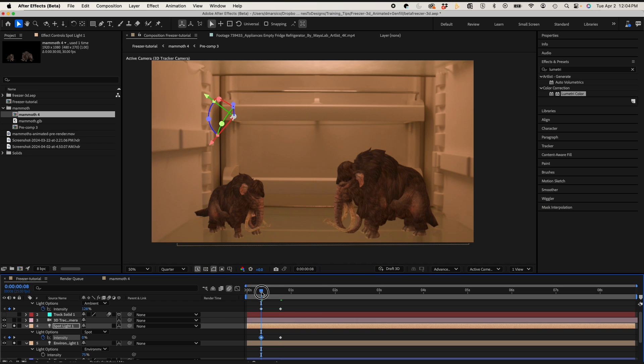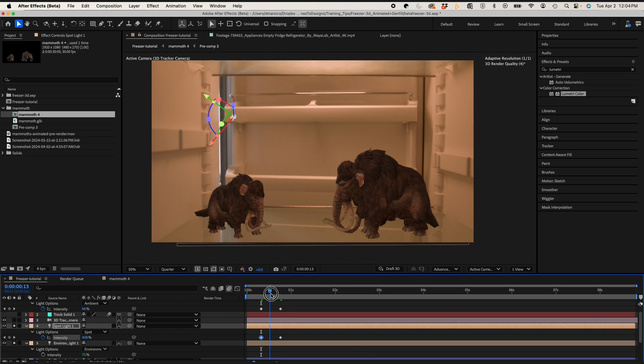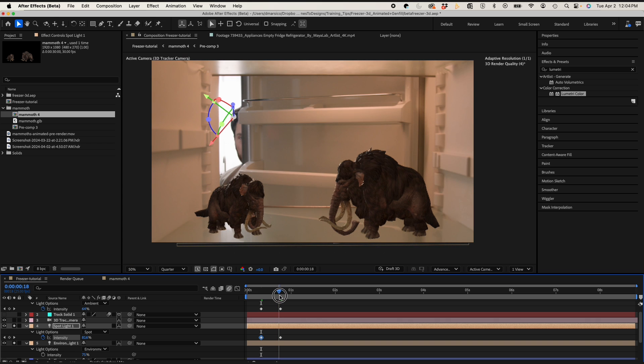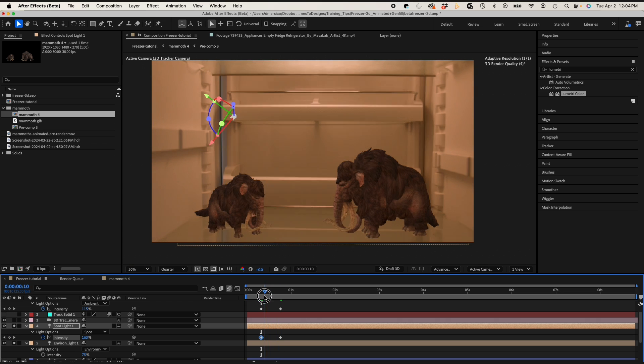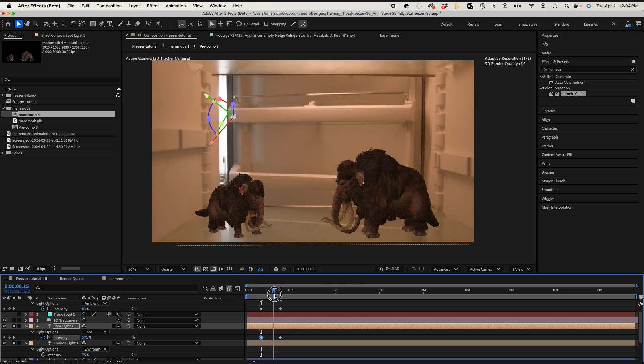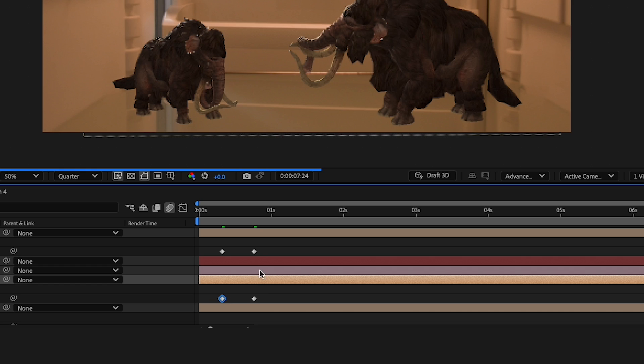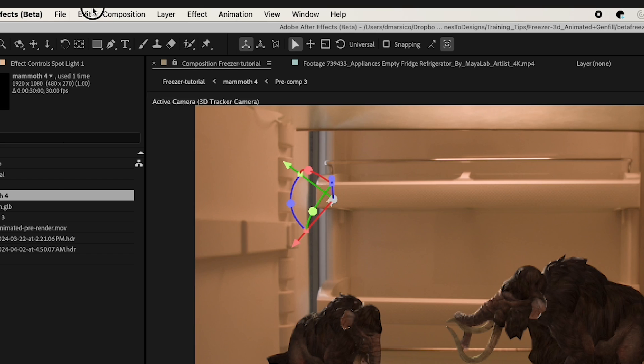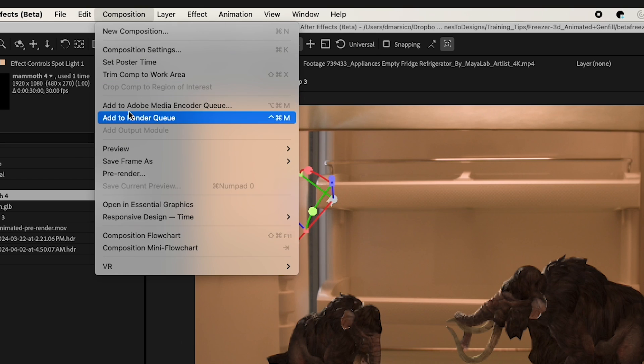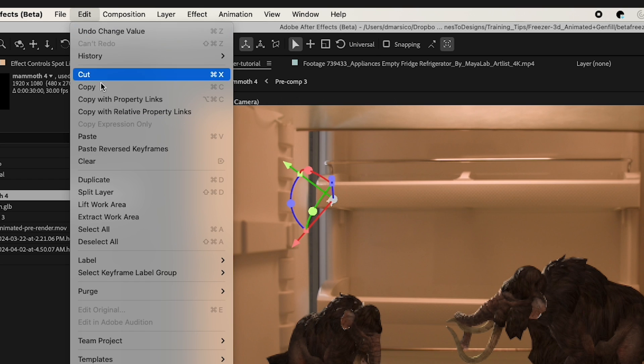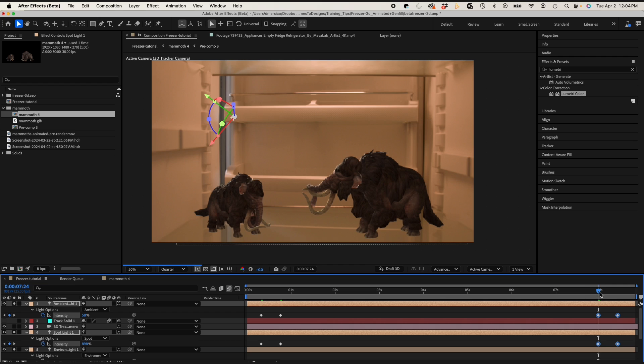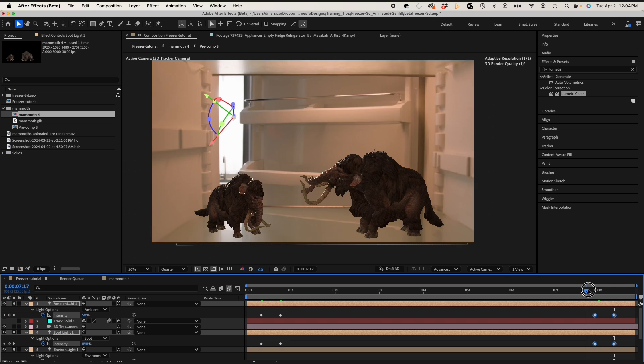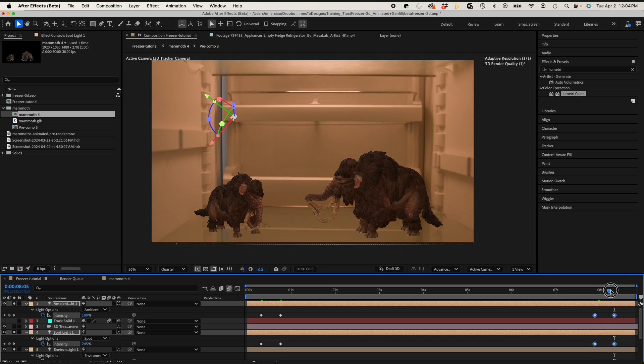So one of my favorite new After Effects beta new features is if I have an in animation and I want to copy it and reverse it, all I have to do is copy it, go to edit, paste reverse keyframes, and it gives me the out animation. Saves you a little bit of time.